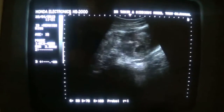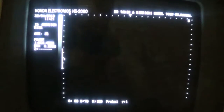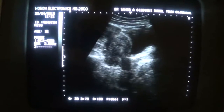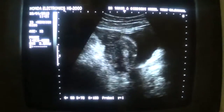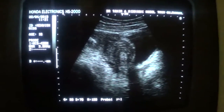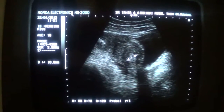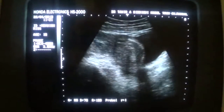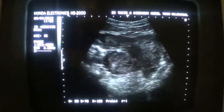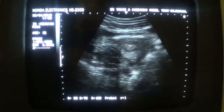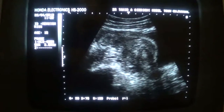This is the urinary bladder in transverse section and this is the uterus in longitudinal section. This is the endometrial canal that measures 11.2 millimeters. In the longitudinal section and in transverse section, we get an impression that this uterus is bicornuate.